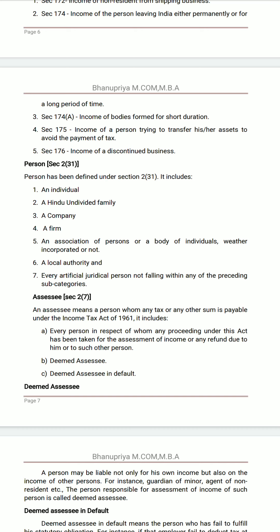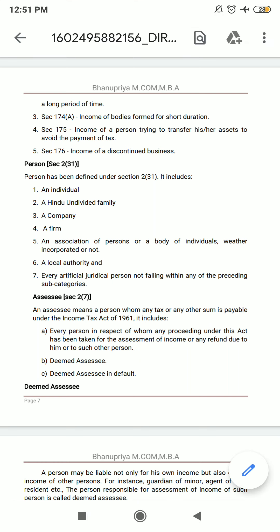Next, who is an assessee? Section 2(7). These sections are very important — in examinations, you should not mention any wrong section number. The meaning of assessee: an assessee means a person by whom any tax or any other sum is payable under the Income Tax Act of 1961. Every person in respect of whom any proceeding under this Act has been taken for the assessment of income, or any refund due to him or to such other person.